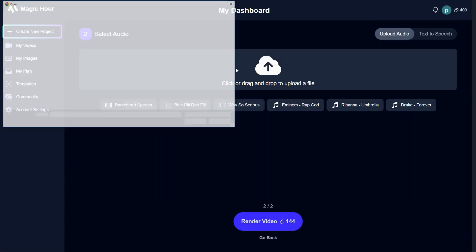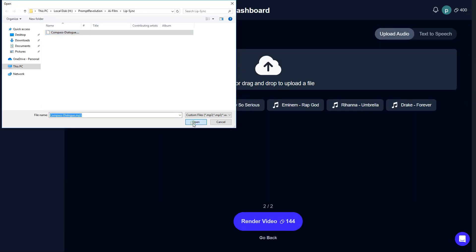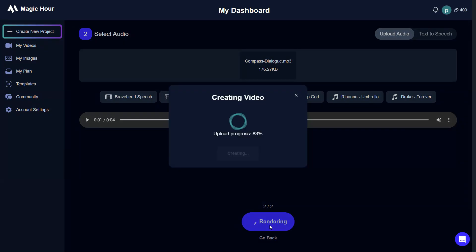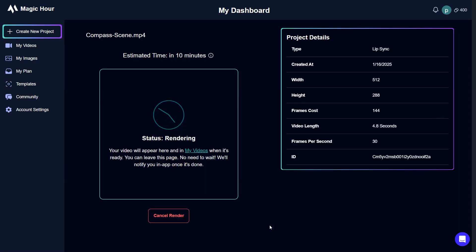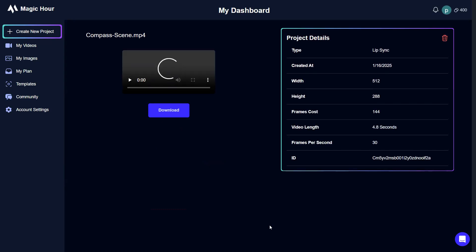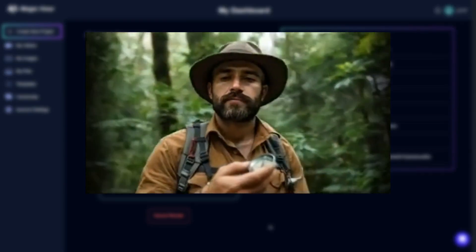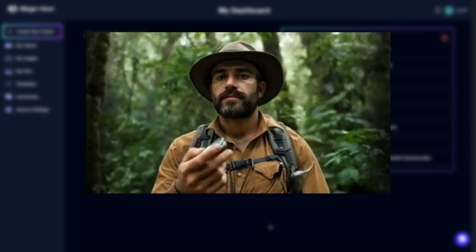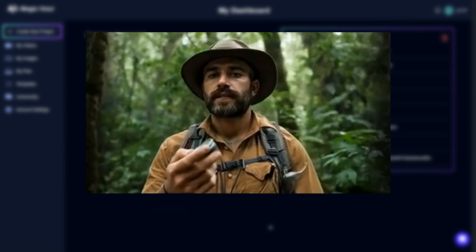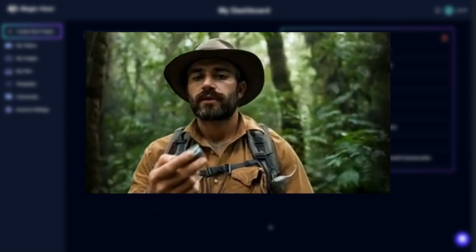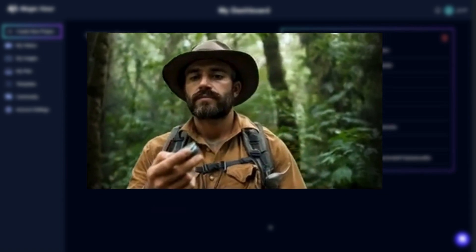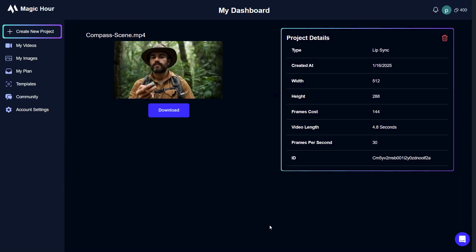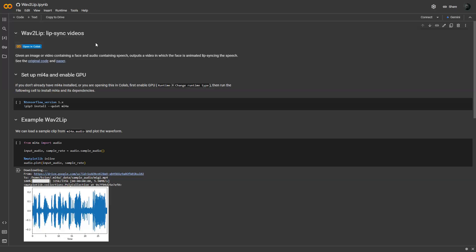Upload your audio file and click Render Video to begin the lip-sync process. The tool will process the video and align the lips perfectly with the dialogue. Here's the result. Download the synced video to your computer. Alternatively, you can use an open-source tool called Wave to Lip on Google Collab. I will leave the links in the description to all the tools I talked about in this video.